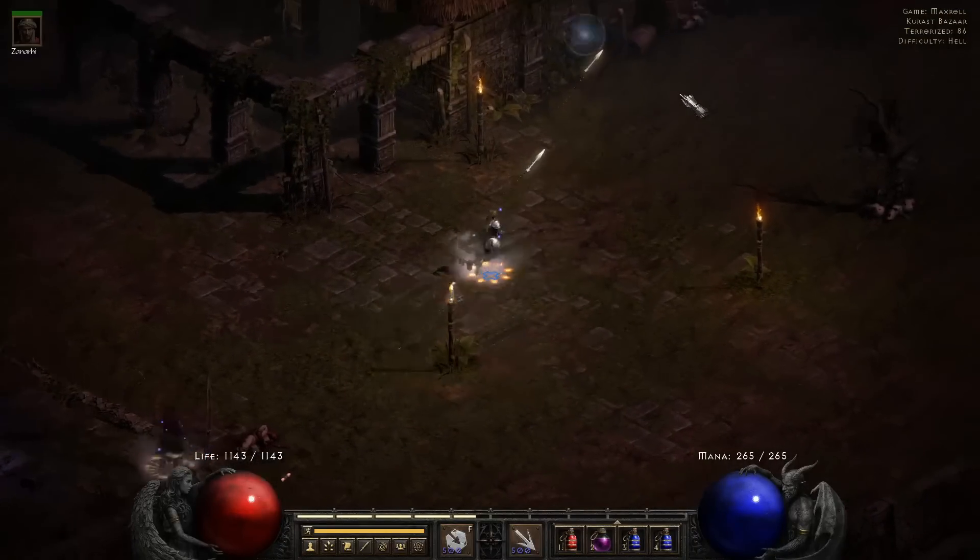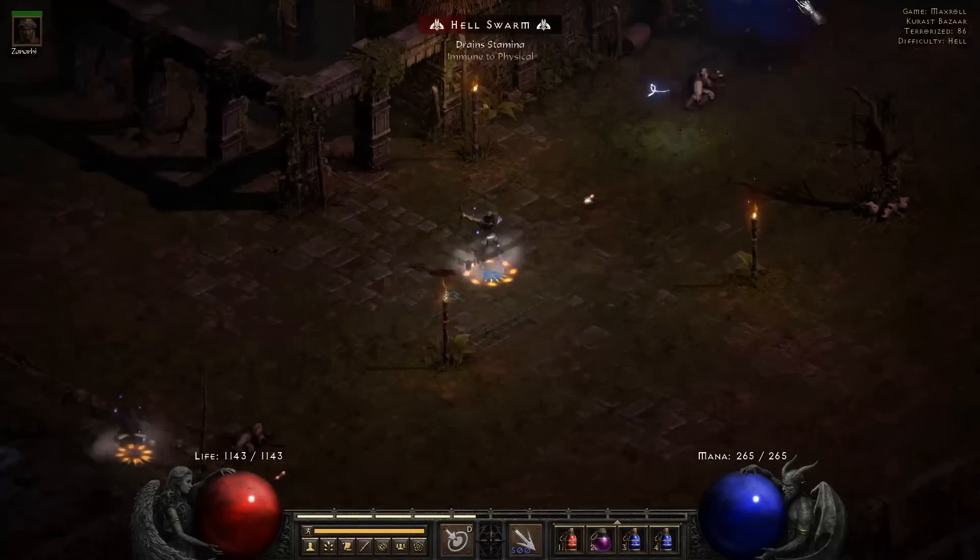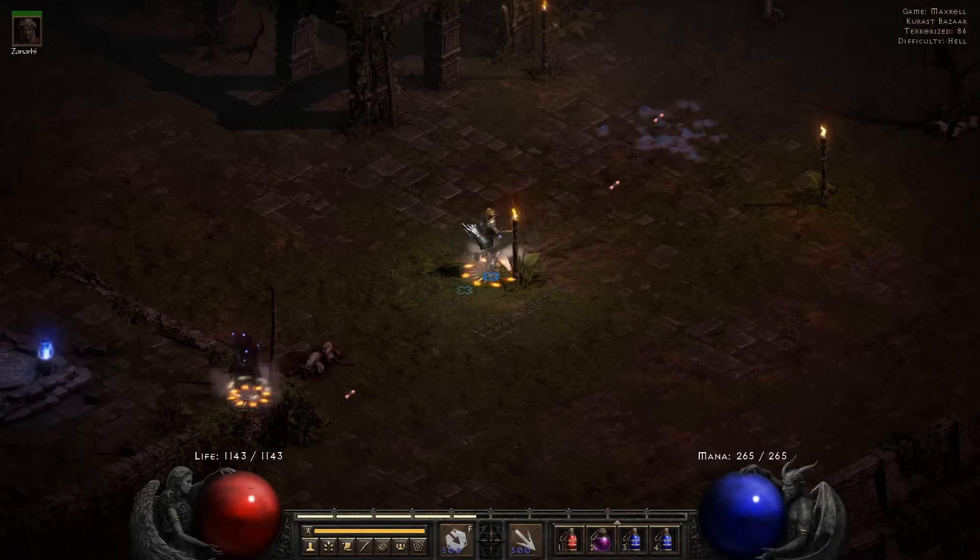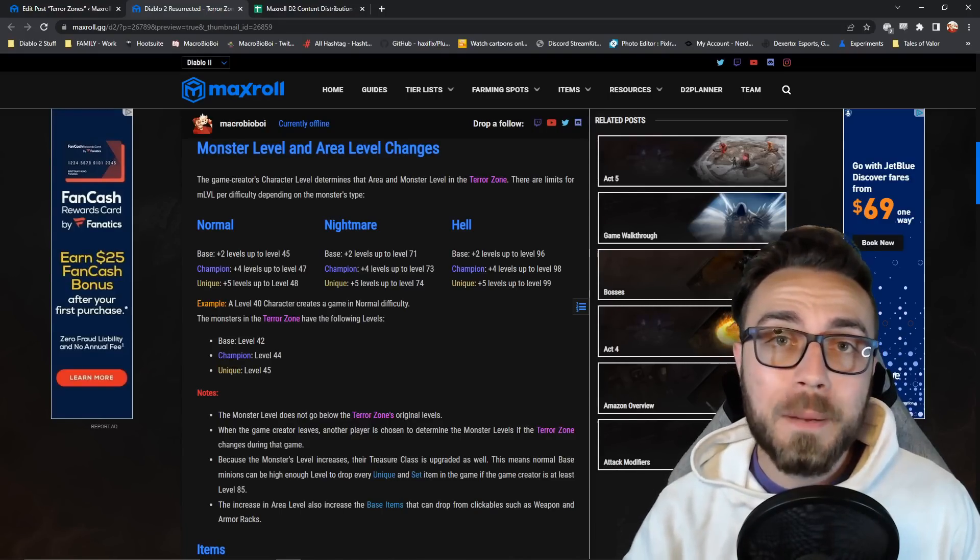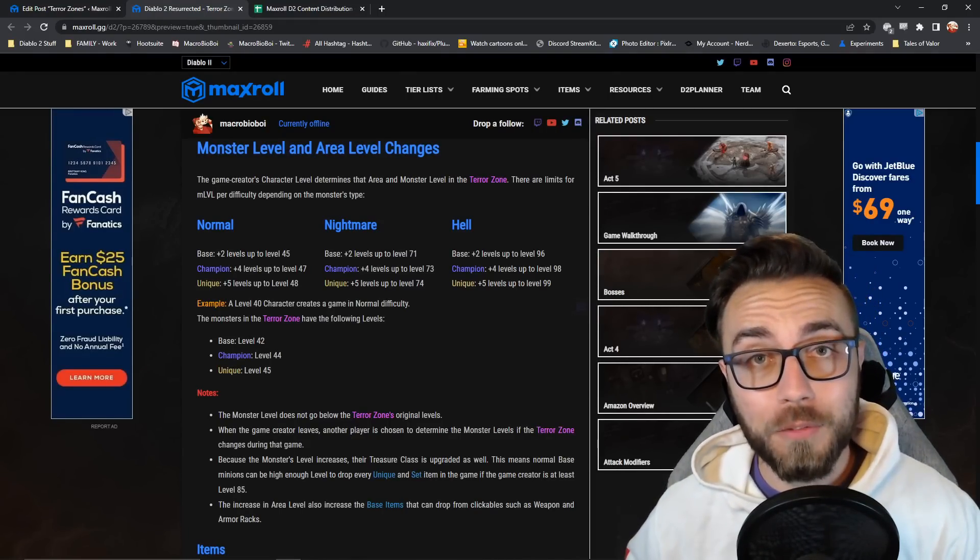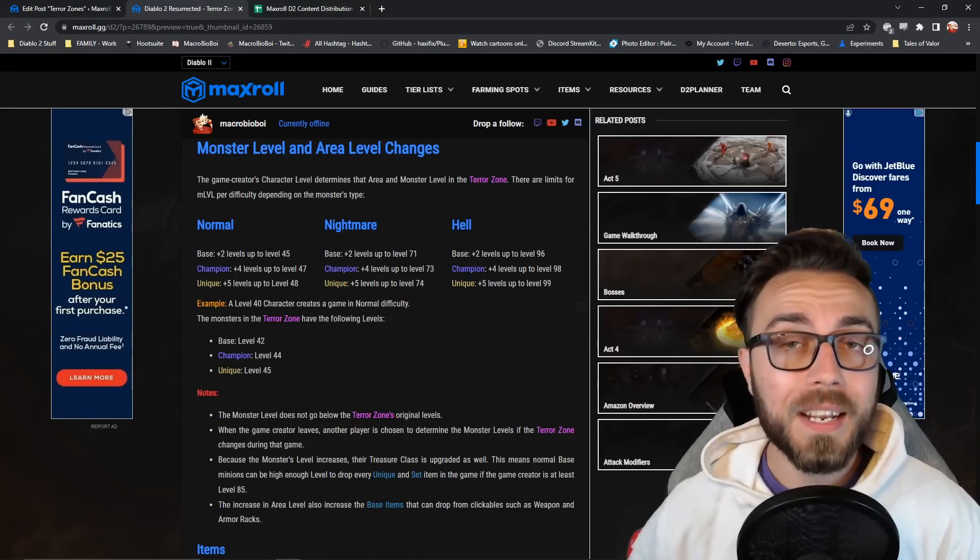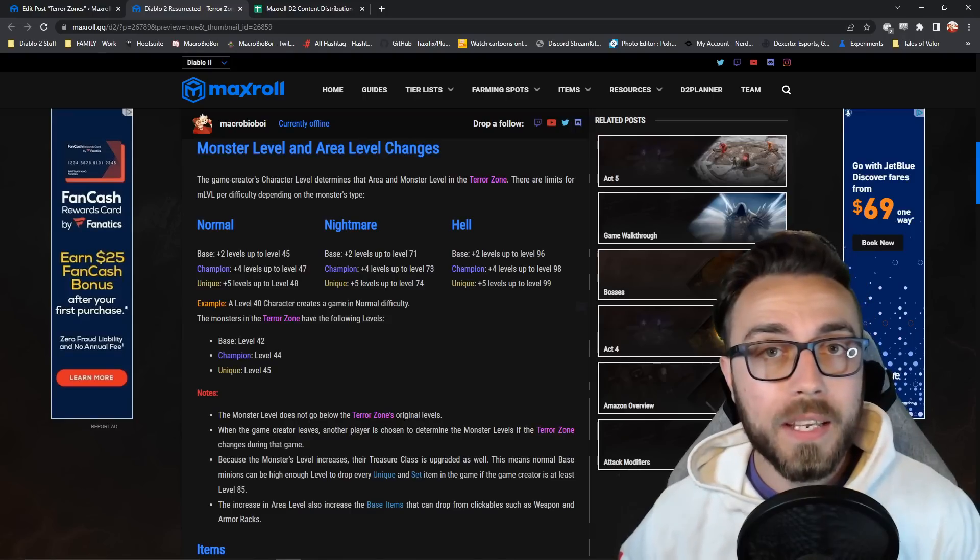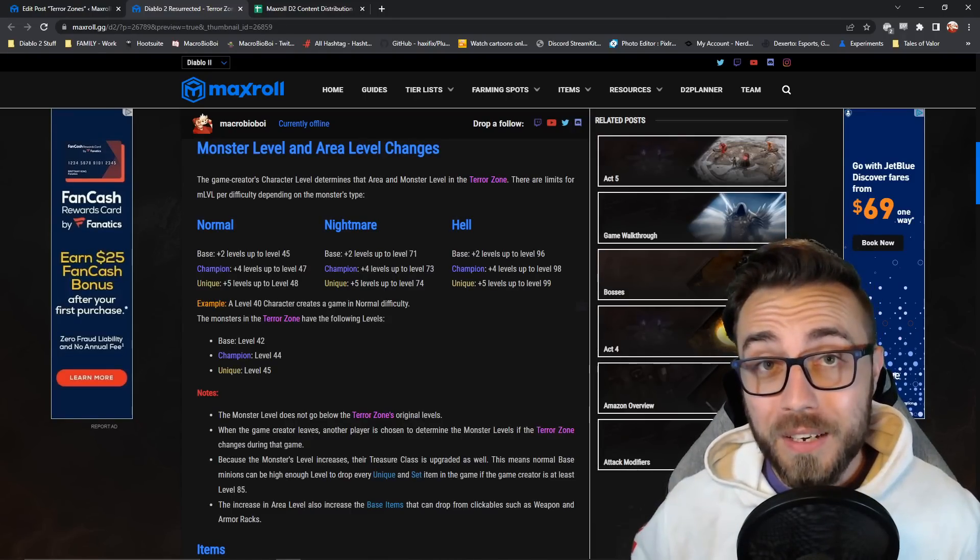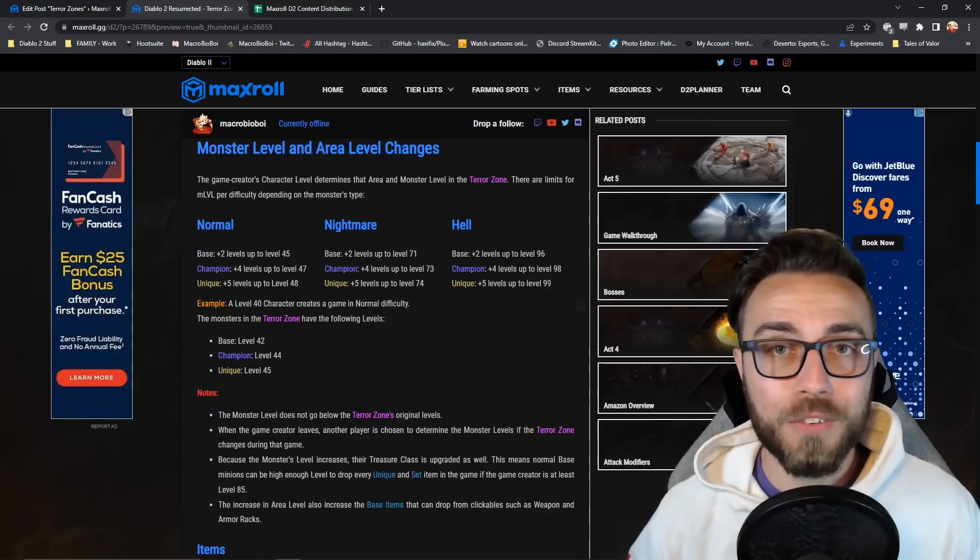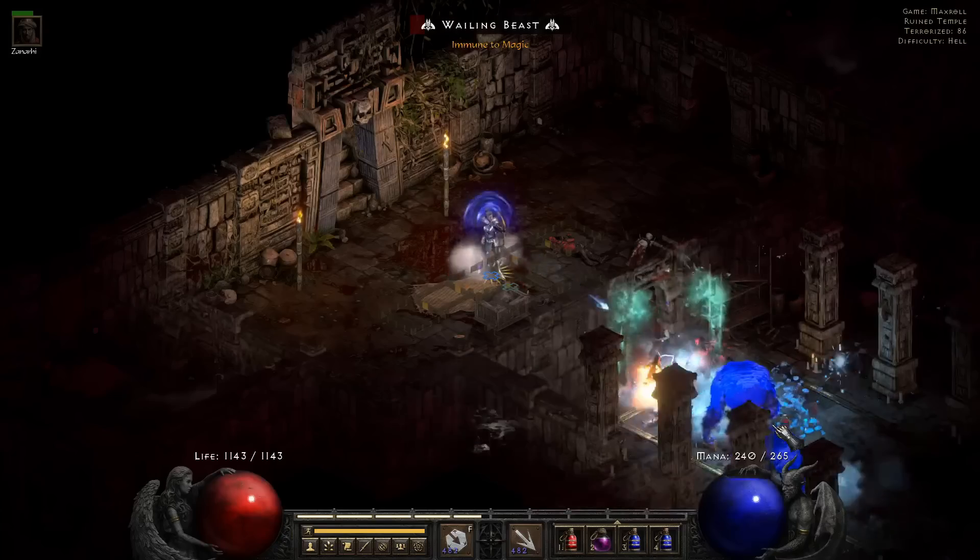These base monsters are going to be level 86, any champions that we run into will be level 88, and any elite monsters will be level 89. A Terror Zone is going to change both the area level and base monster levels according to your character level. So as you increase in level, the areas and monsters are going to get higher level as well, bringing additional challenge as well as opening up different ways of farming for loot and a massive change to how experience is going to be gained in Season 2.